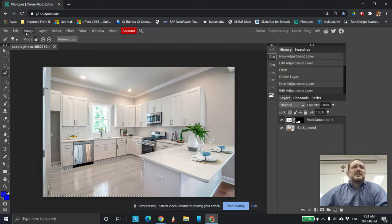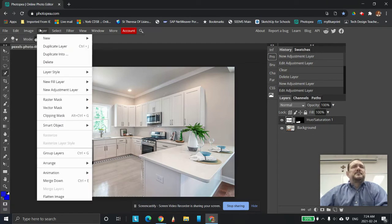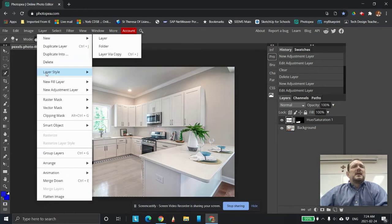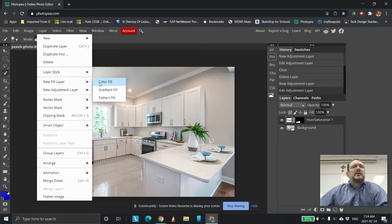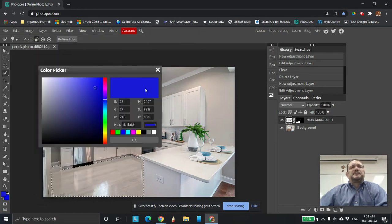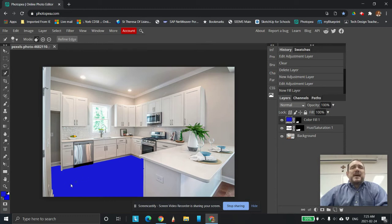And then what I'm going to do is I'm going to go like this. I'm going to go Image, Layer, sorry, New, Fill Layer Color. I'm just going to leave it blue.